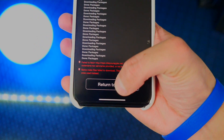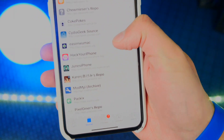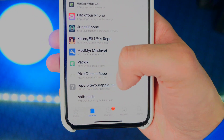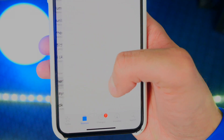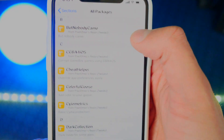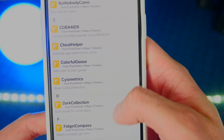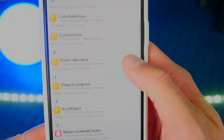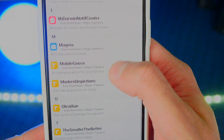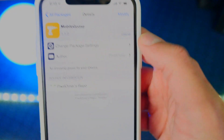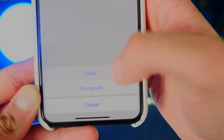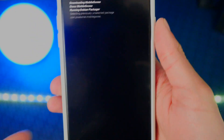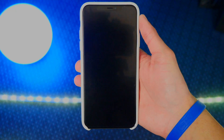Once done, if you get any errors, that's perfectly fine. Return to Cydia and tap on the source — there it is, Pixelomar's repo. Go to All Packages. You can see he has a bunch of different tweaks you can install. We're going to scroll down to the M's, tap on Mobile Goose, Modify, Install, Confirm. Just like that, we are installing the Mobile Goose tweak. Once done, restart Springboard.